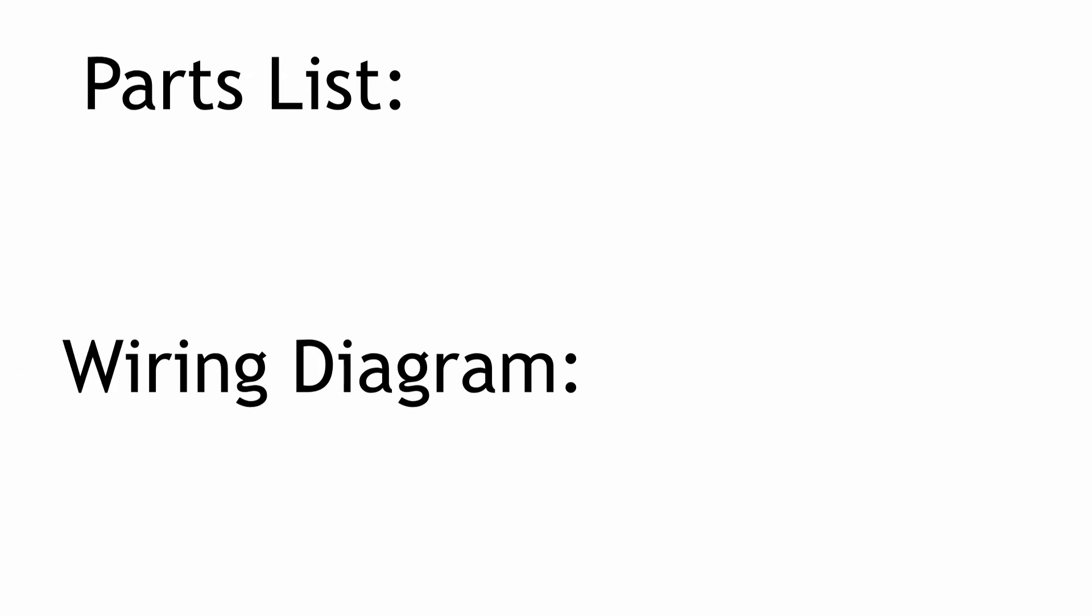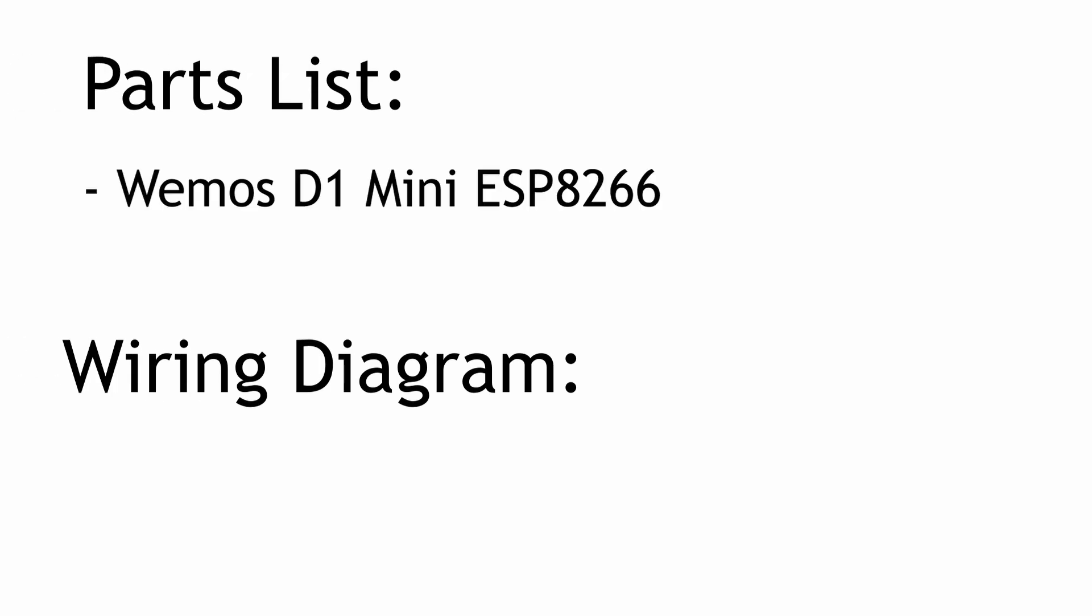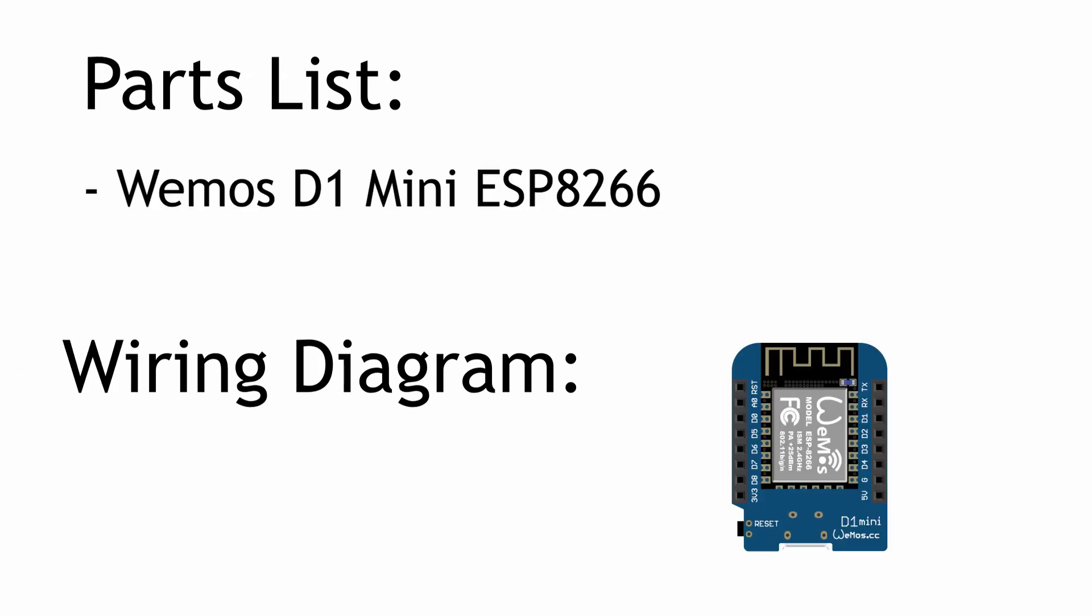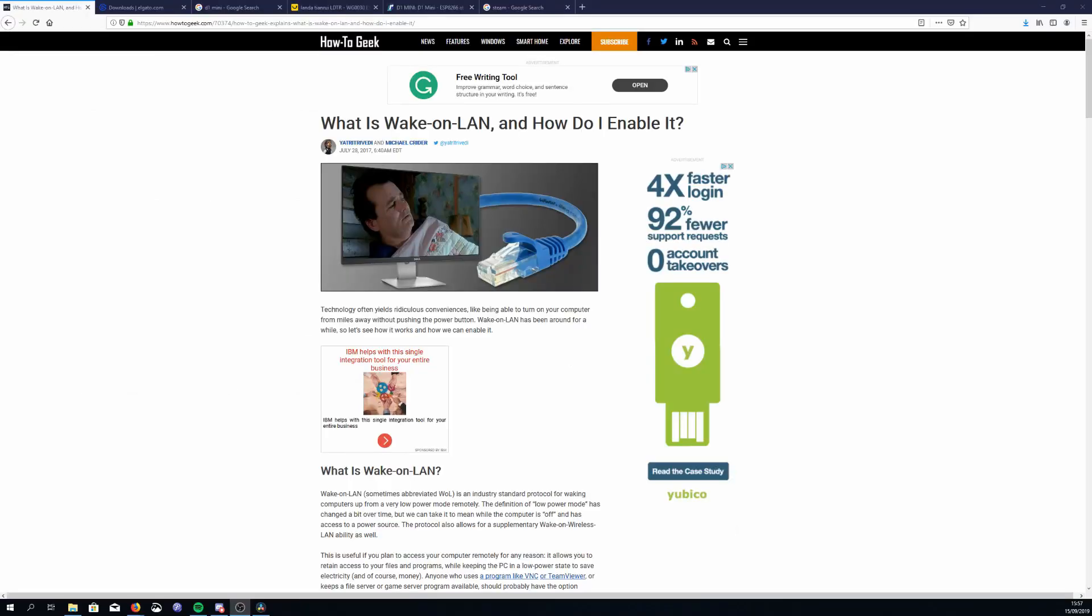The ESP8266 part of this project is actually pretty straightforward because somebody has written a library for us. The most challenging part is actually just enabling your computer for Wake-on-LAN at all so it can receive that magic packet and wake up.